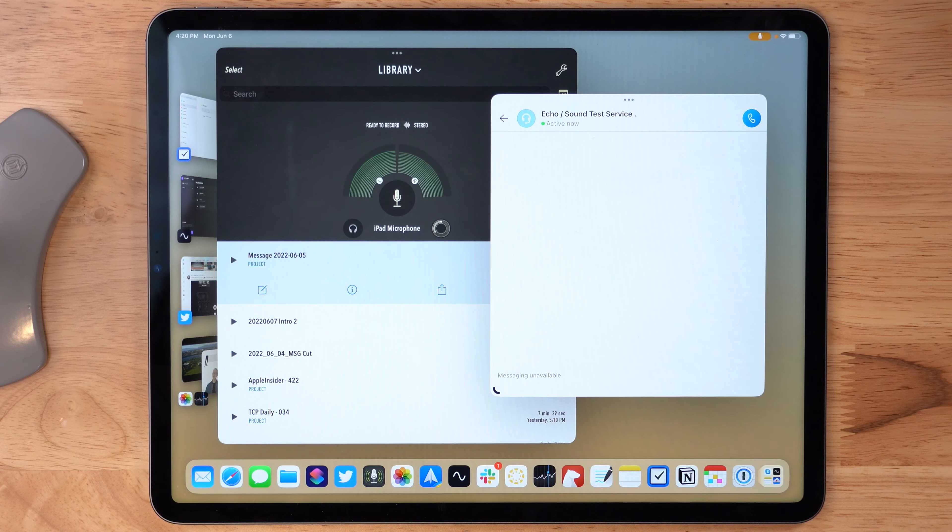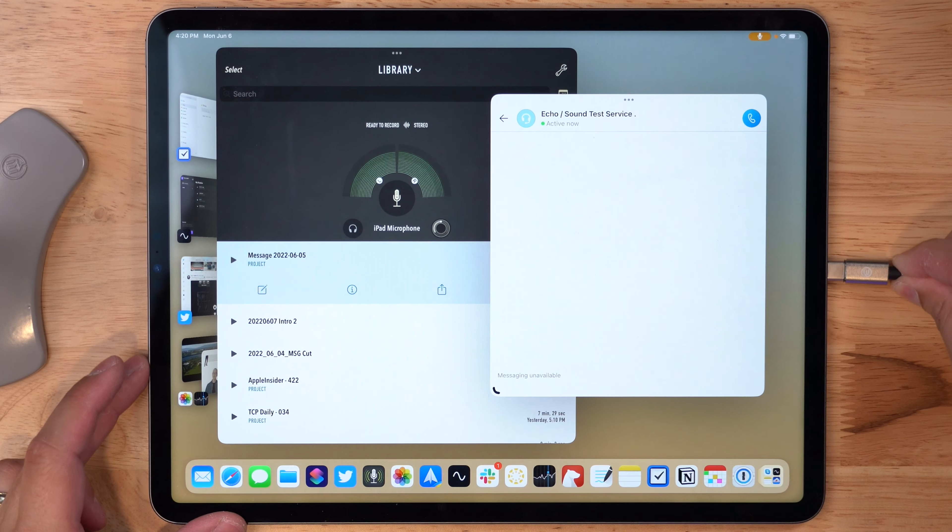You can also use the plus button, though it's not entirely clear what that does yet. When you're done with Stage Manager, you can go to the Control Center and turn it off, and it'll go back to regular split screen mode. In the multitasking view, it's still a similar app grouping to what you had before — now you've just resized some of the windows.